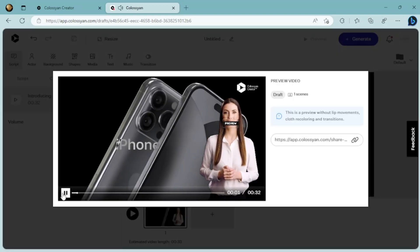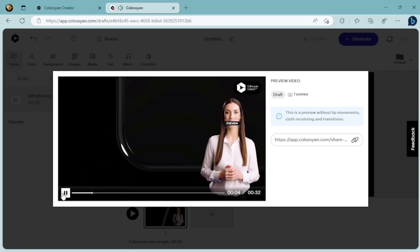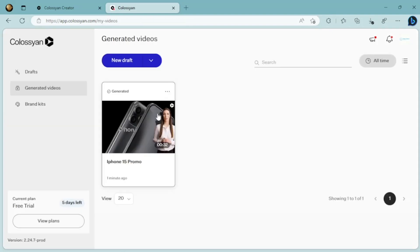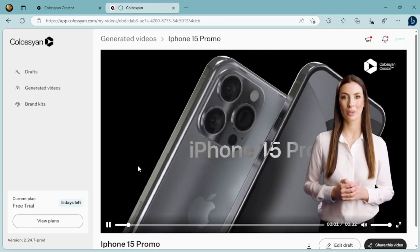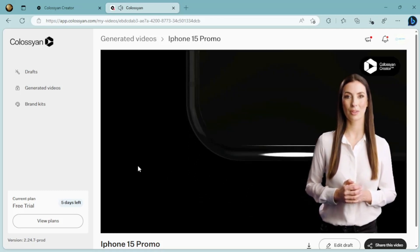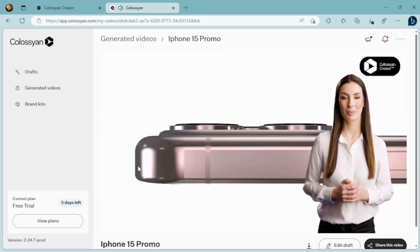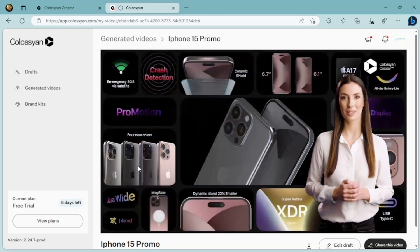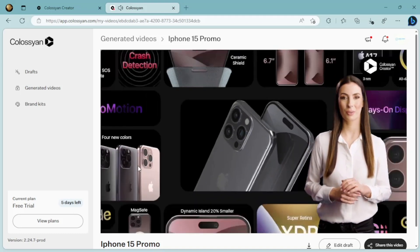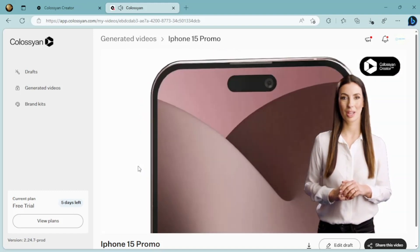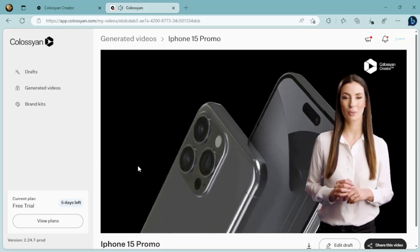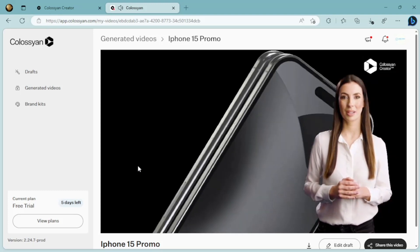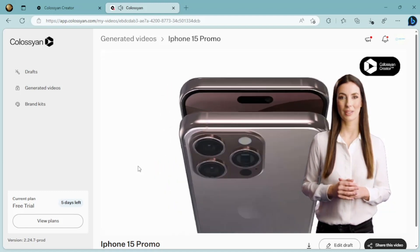Introducing the new iPhone 15 Pro, the ultimate device for the modern world. With its stunning edge-to-edge display, powerful A16 bionic chip, and 5G connectivity, you'll experience lightning-fast speeds and unbeatable performance. The triple camera system captures incredible photos and videos, and with up to 1 TB of storage, you'll have plenty of space for all your memories. The iPhone 15 Pro is the pinnacle of smartphone technology.